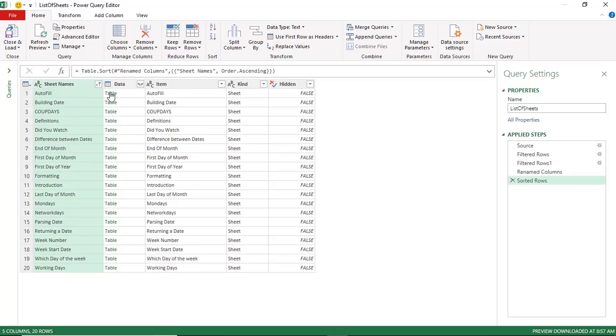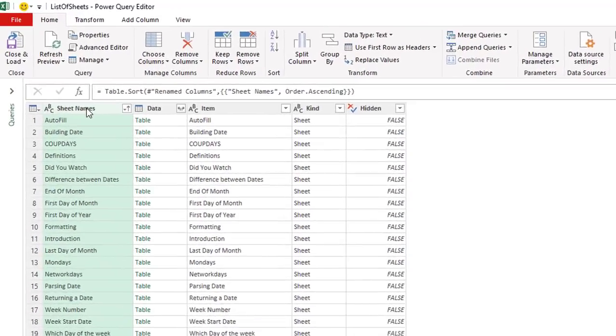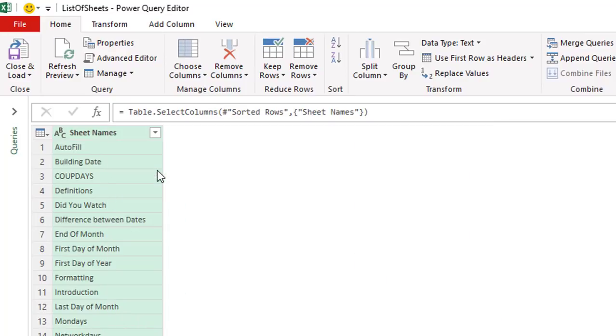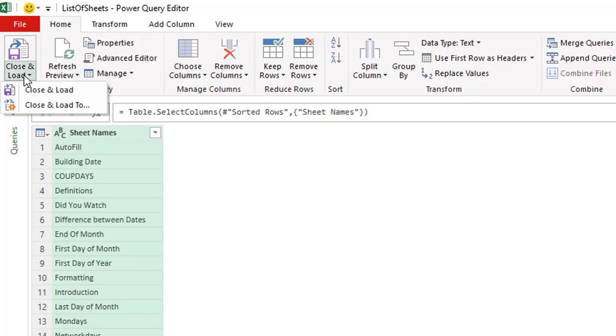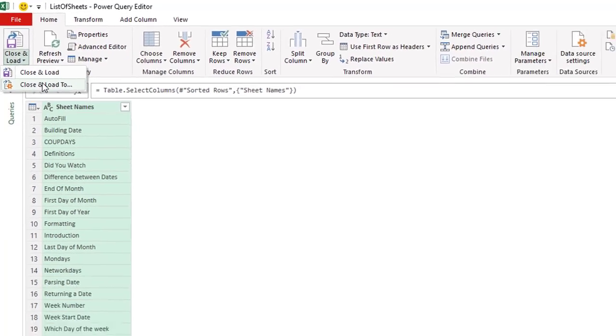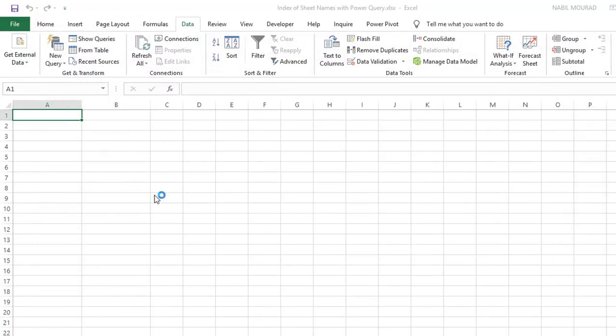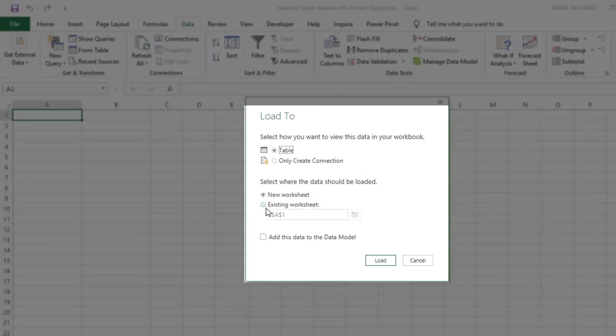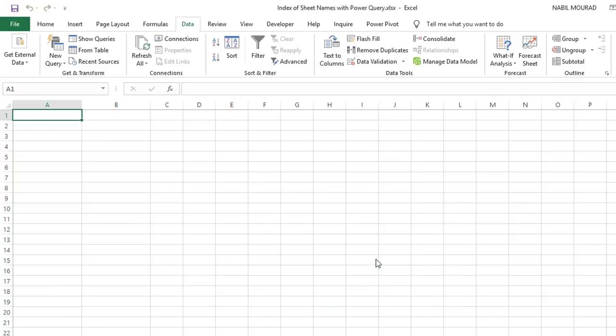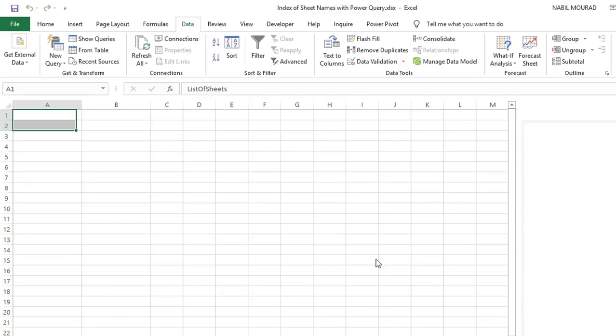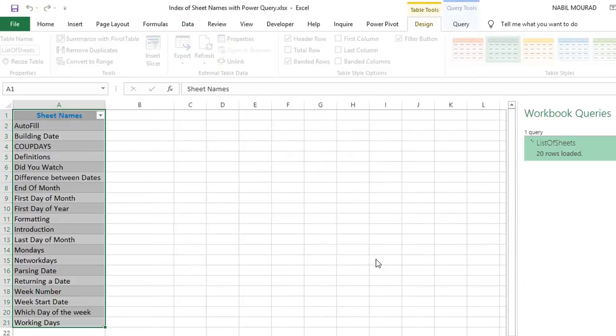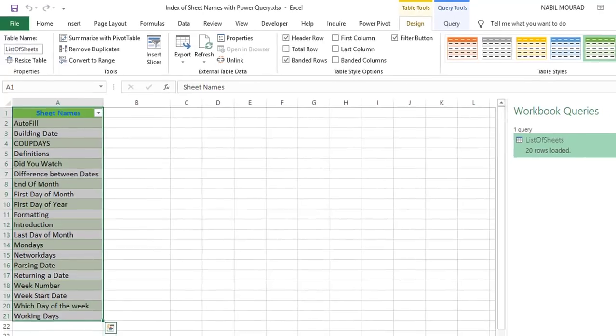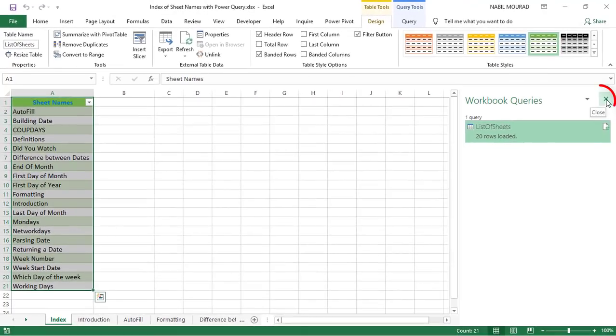My next step is to get rid of the other columns, because all what I want is the sheet names. So I right click and say remove other columns. Now I'm ready to send it back to Excel. So on the Home tab, I click on Close and Load, Close and Load 2. In the Load 2, I want to dump it in the index worksheet, so I select Existing Worksheet, cell A1 is selected, so when I hit Load, here you go. It brings the list of the different worksheets sorted alphabetically.